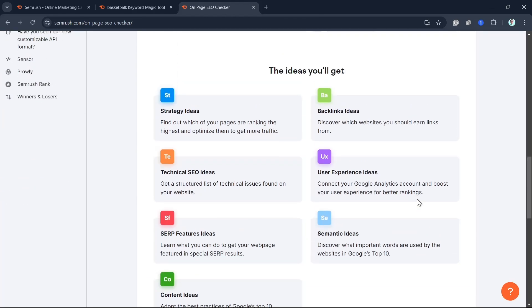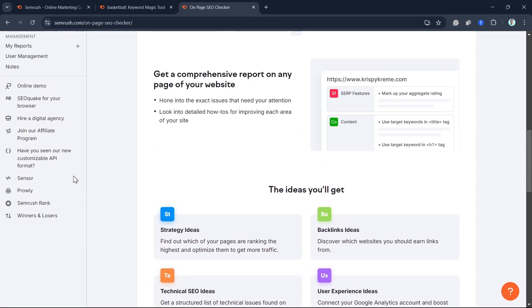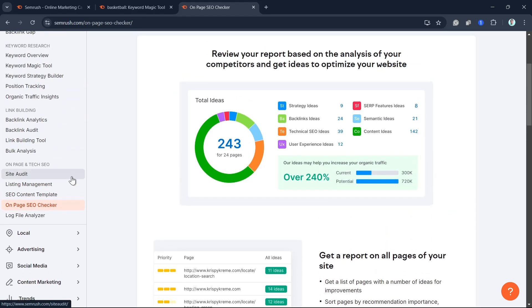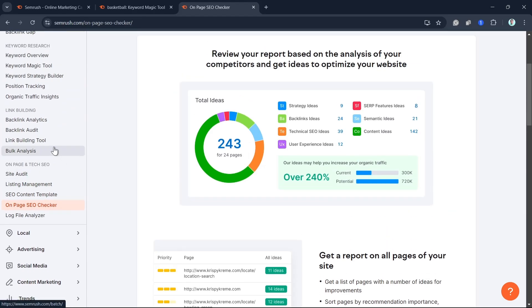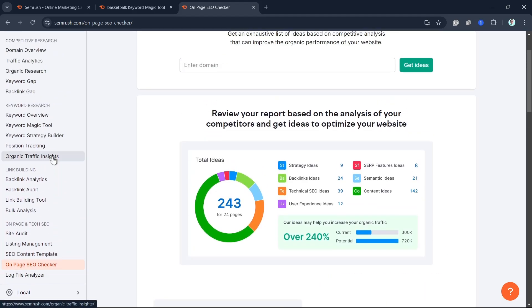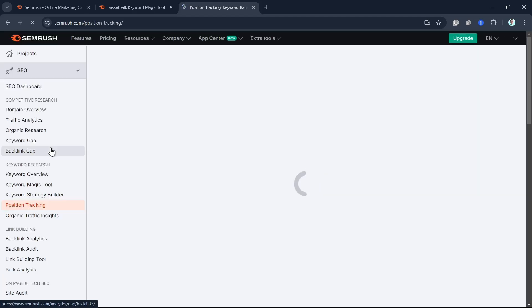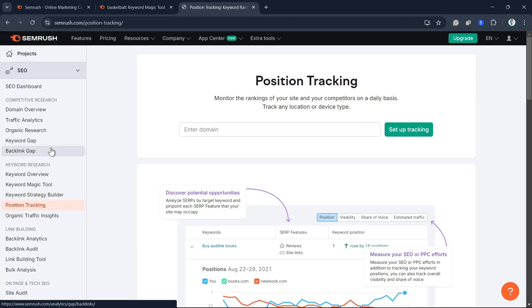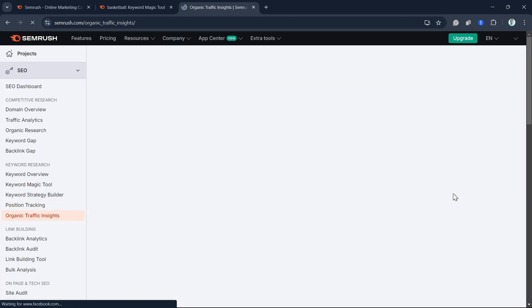Don't forget to check out your competitors. Use SEMrush competitive analysis tool to see what your competitors are ranking for, how their blog posts are structured, and where you can improve on their strategy. This can give you insights into what works and what doesn't, so you can create content that outperforms the competition.